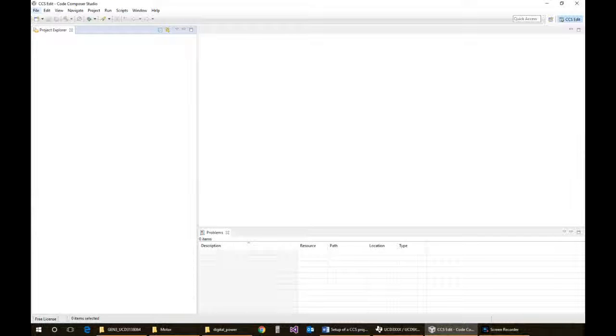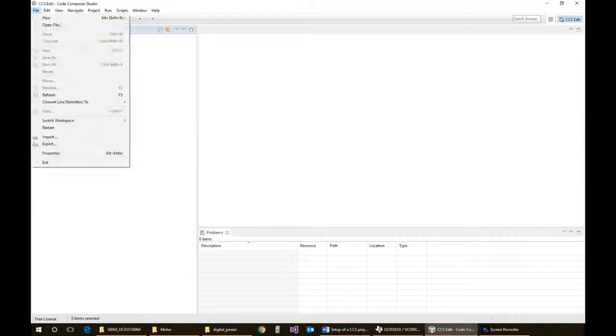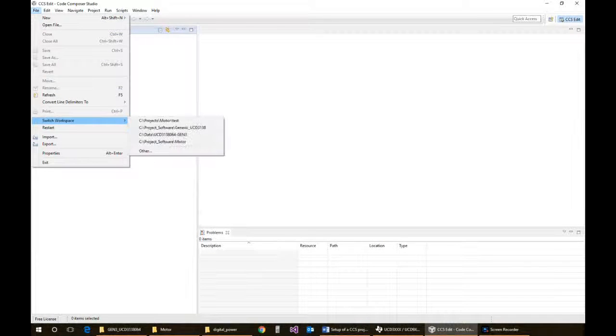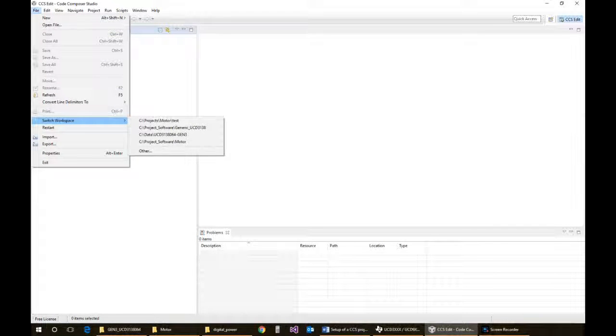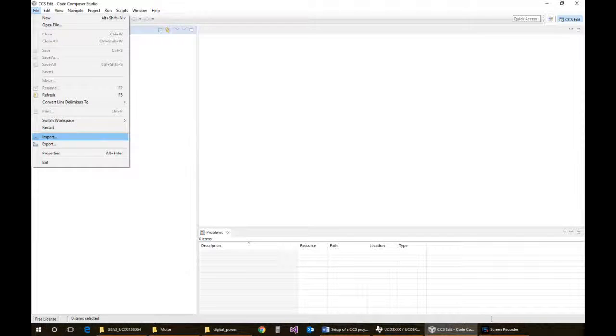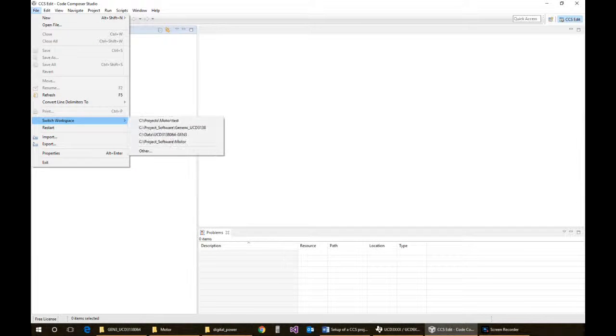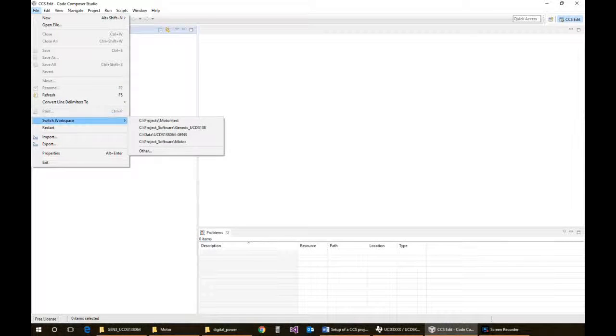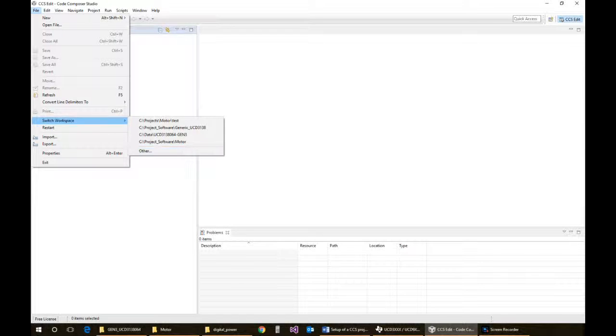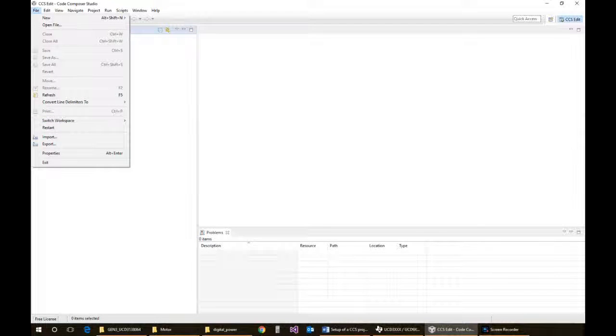To do a different workspace, you just need to go into the file menu, then go down to switch workspace, and you can select whatever you want to choose, or Other, which will allow you to create a brand new workspace. But since mine is already created, I don't really need to do that.